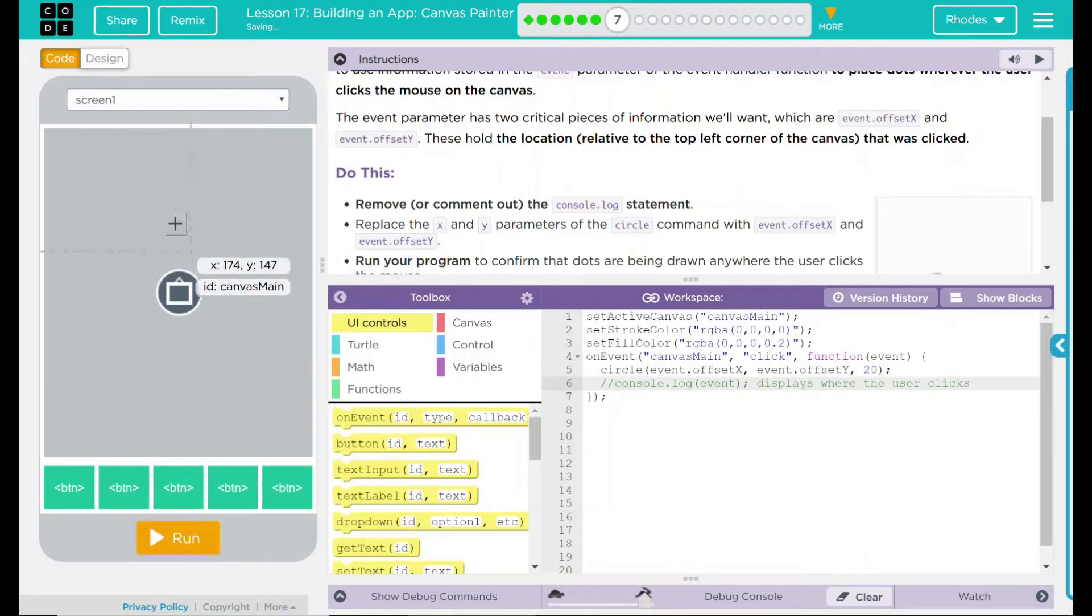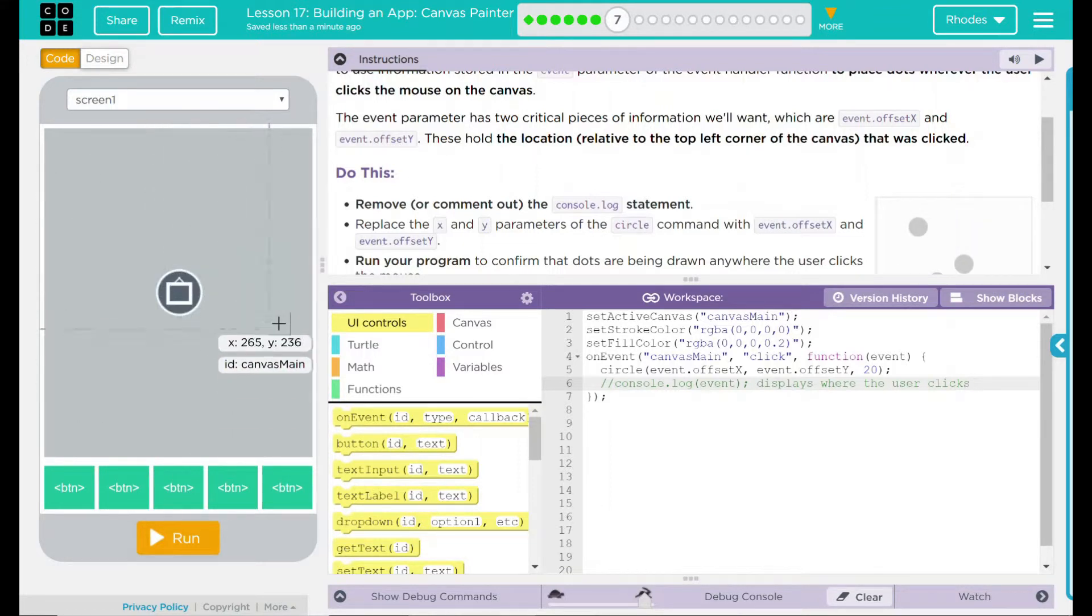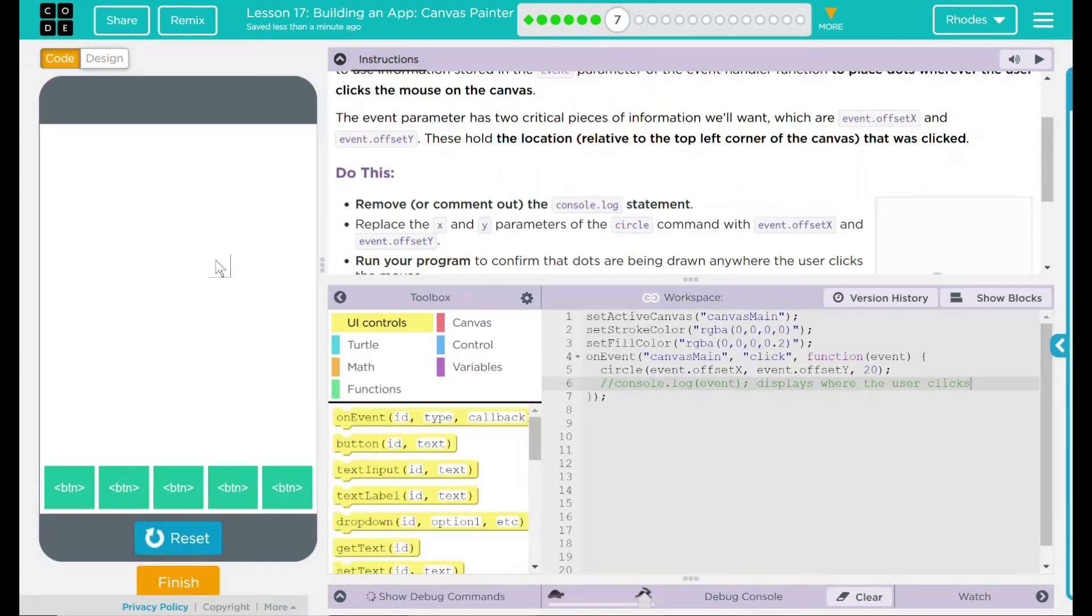Now when I hit run, whenever I click on a spot on the canvas, that's where I should get a dot. Let's see if that happens. Run. Nothing pops up, that's good.